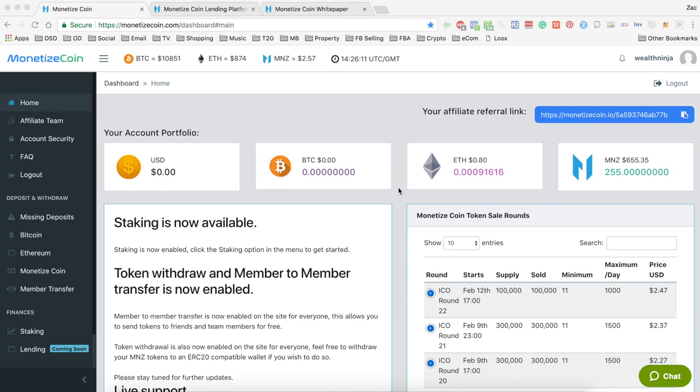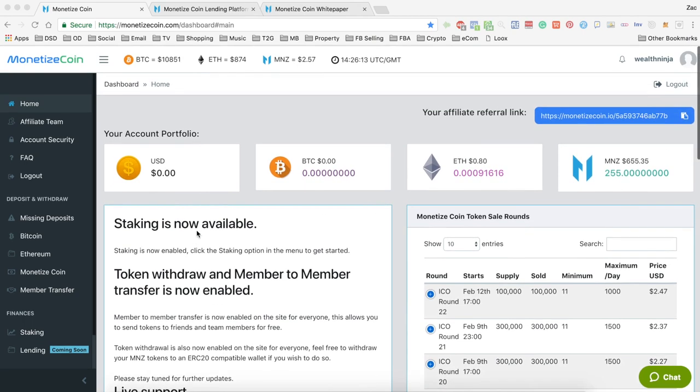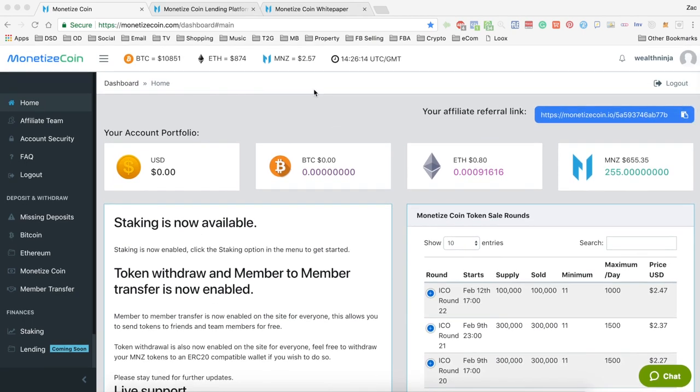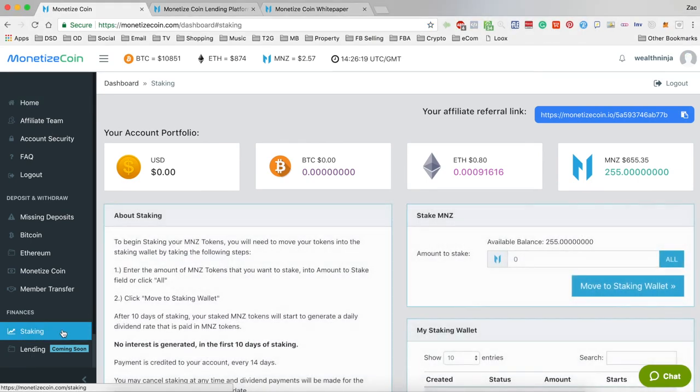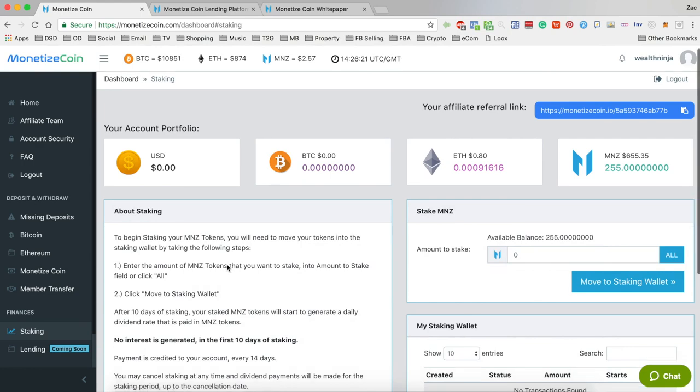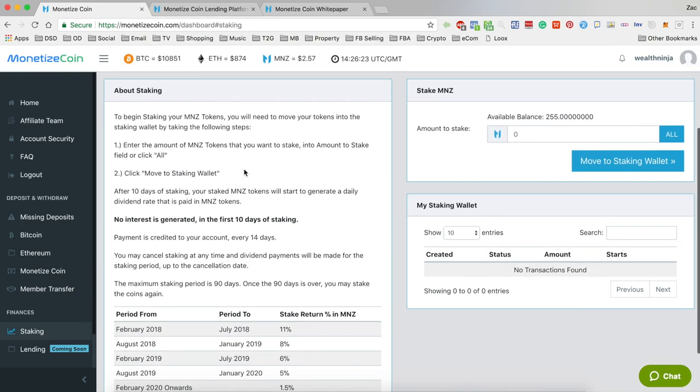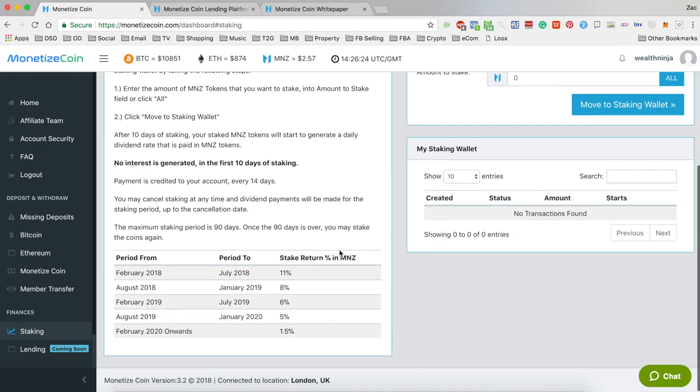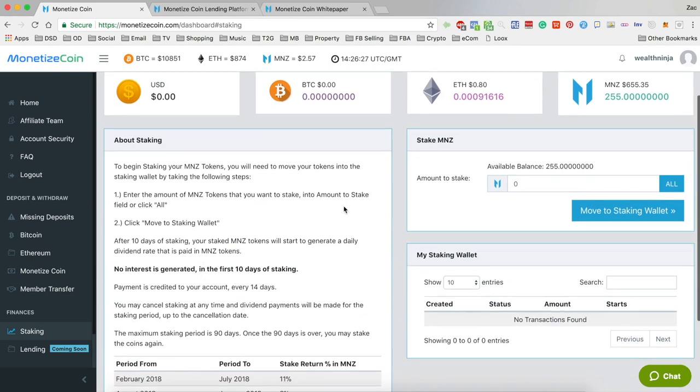They've done this really well and there's some things to point out. Once you log in to Monetize you can come down here to the bottom and you'll see staking, and that will bring you to the staking page.